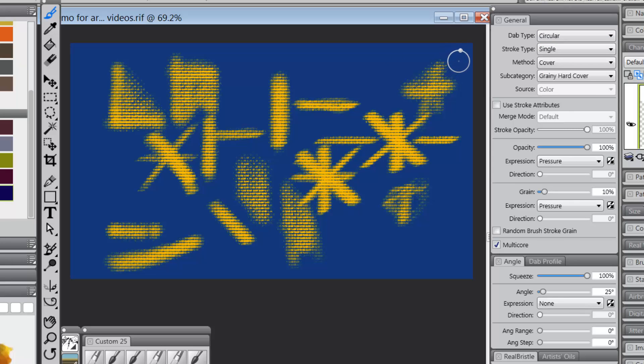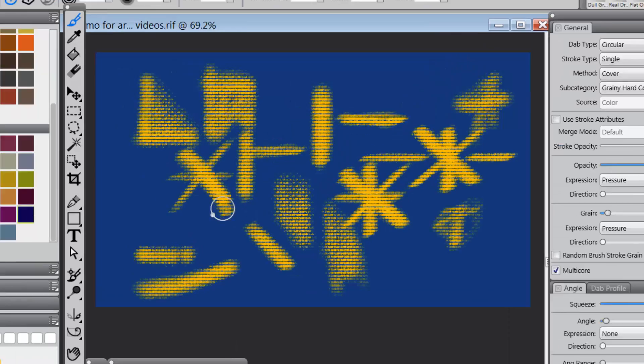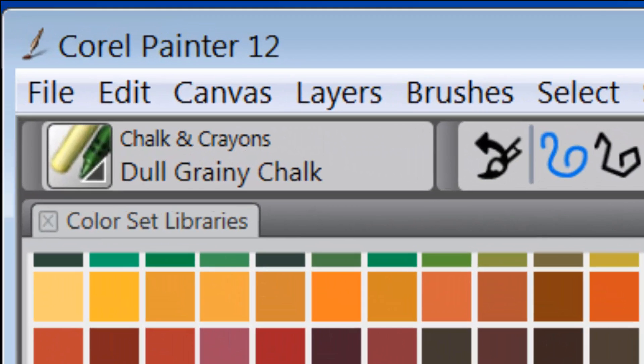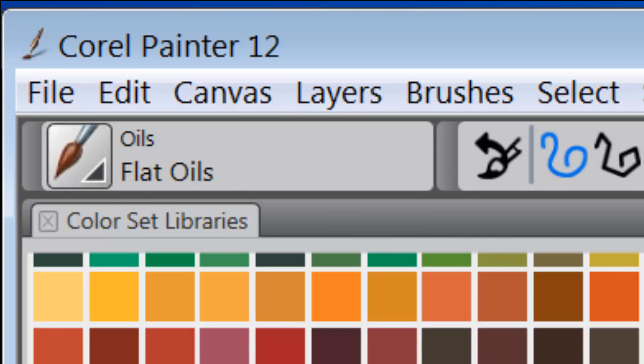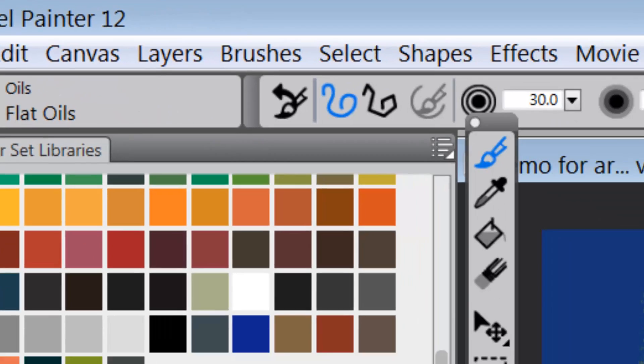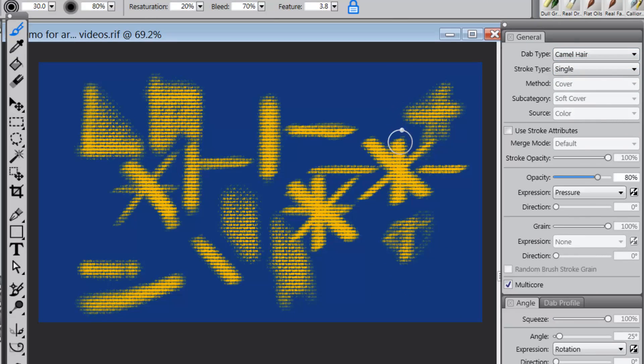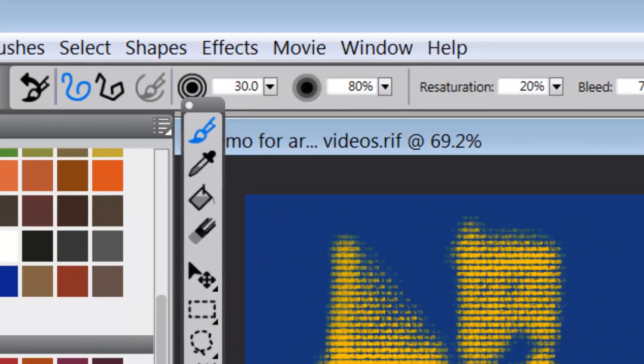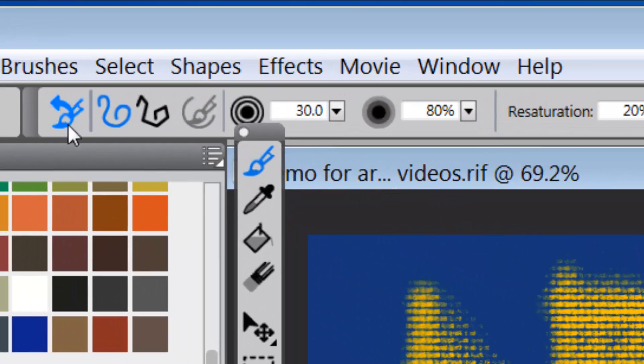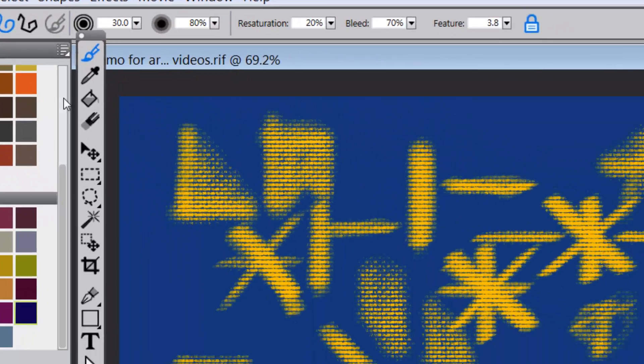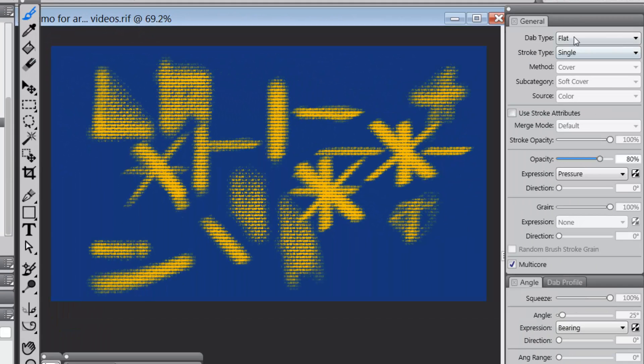So if that's the case, let's go to a different brush. Let's go to flat oils. Now when I go to flat oils, I'm sort of surprised to see that the dab type is camel hair. I would have expected it to be flat. And there it is. It is flat.